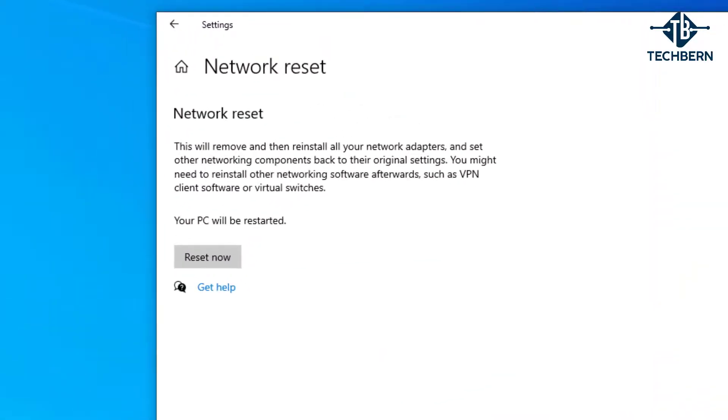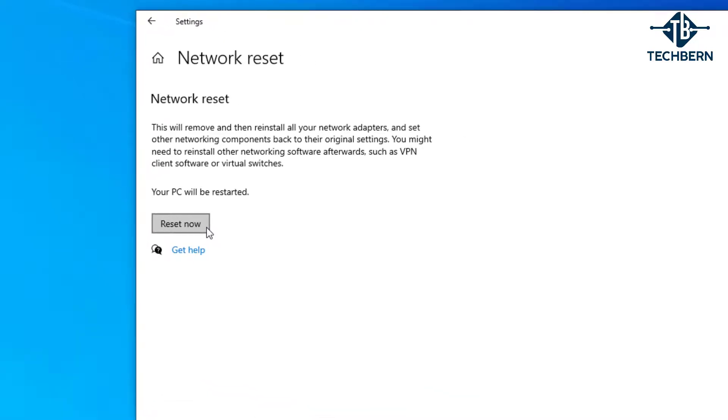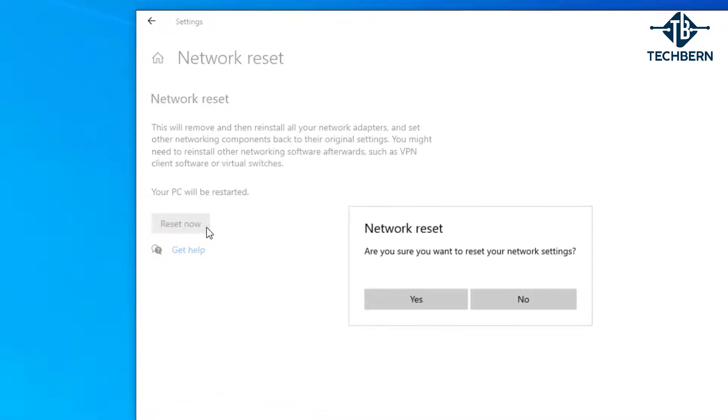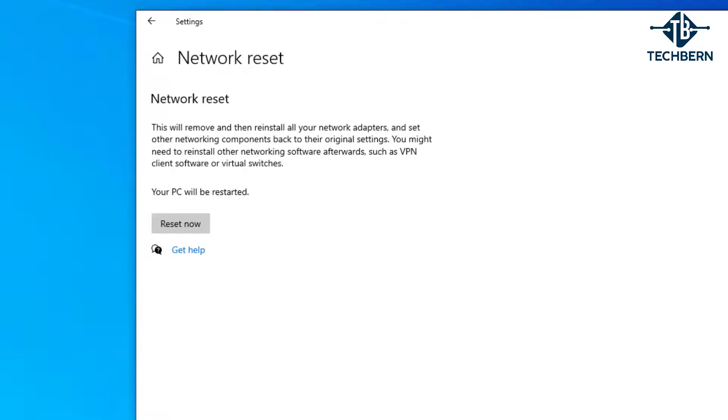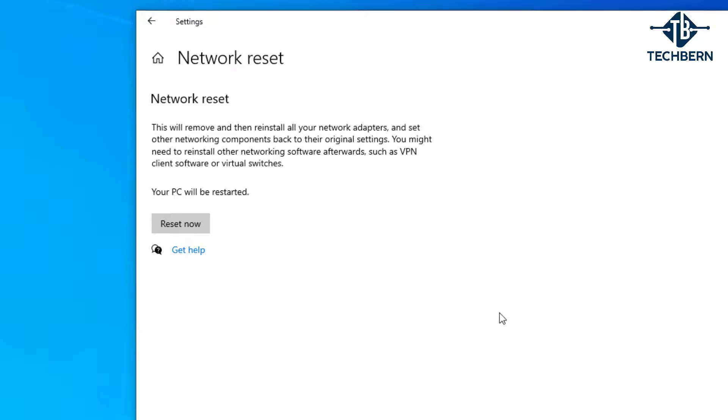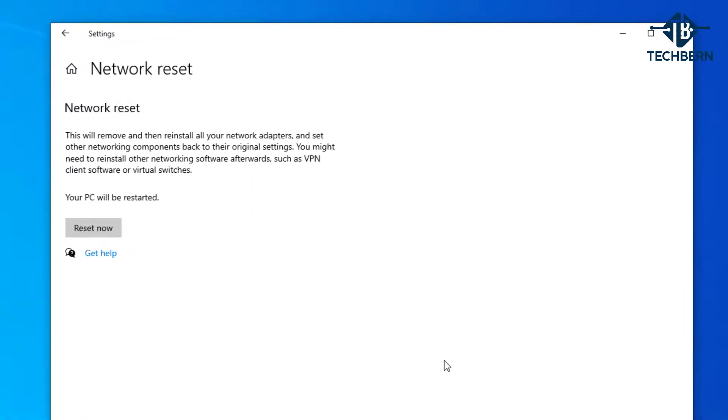Now here it will tell you that it will remove and then reinstall all your network adapters, and set other network components back to their original settings. Also be aware that your computer will be restarted during this process. Select reset now. This will get you to confirm that you want to reset your network settings, so let's go ahead and select yes. This will then tell you that your computer will shut down in five minutes, so make sure any programs you have open are closed. After the restart see if this resolves your issue.